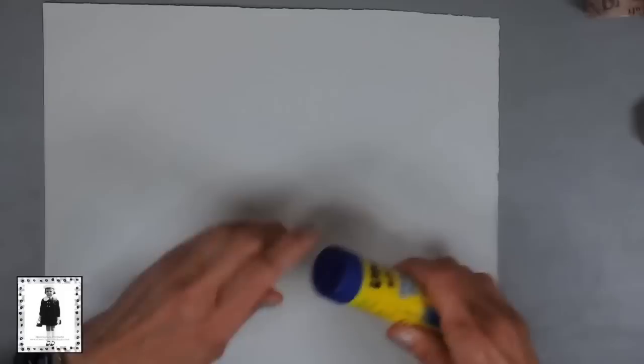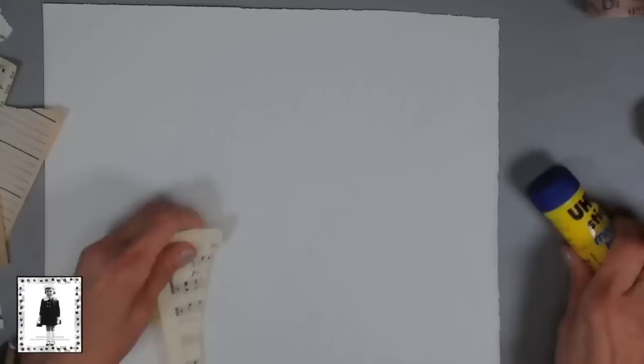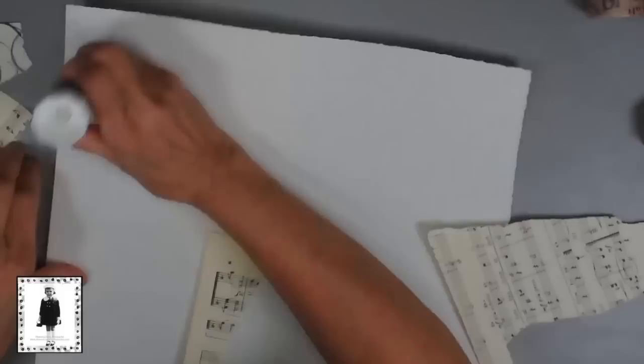Glue stick. Alright, so then I gather papers and I just start very randomly gluing stuff down to the papers. You know me, I start with my corners but you can do whatever you want.